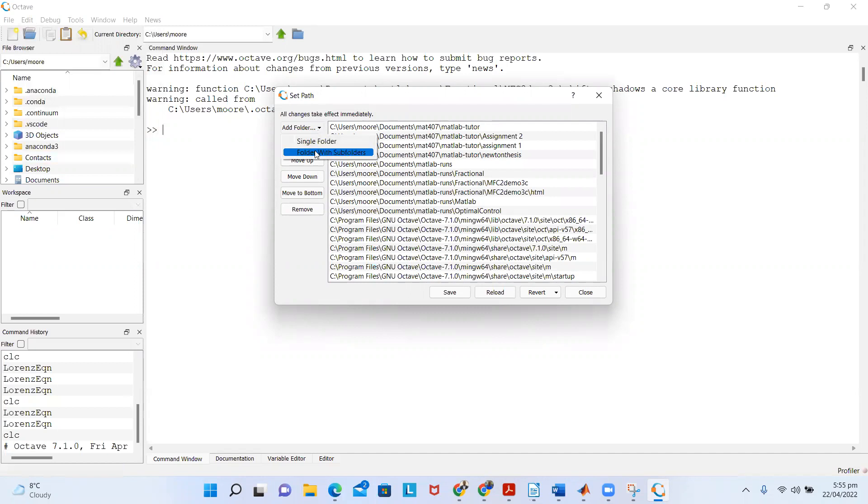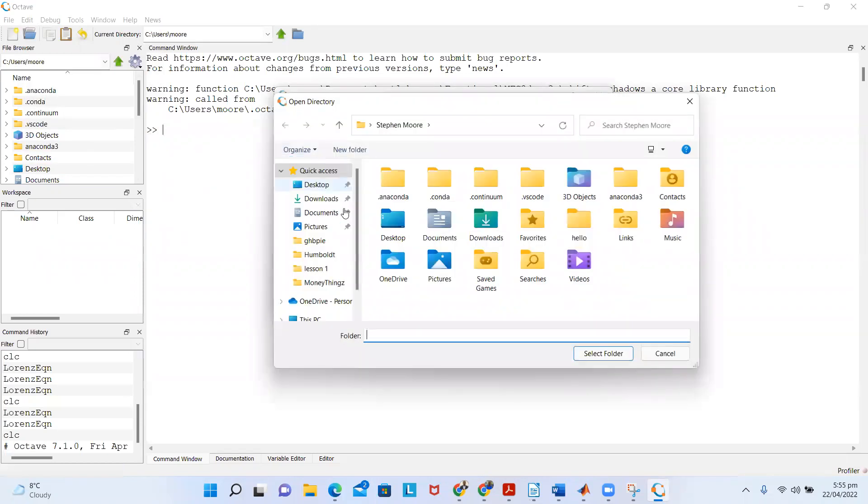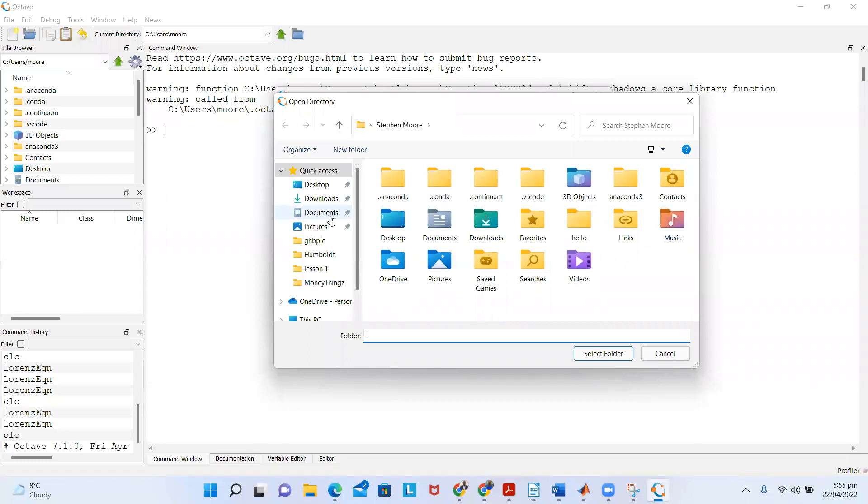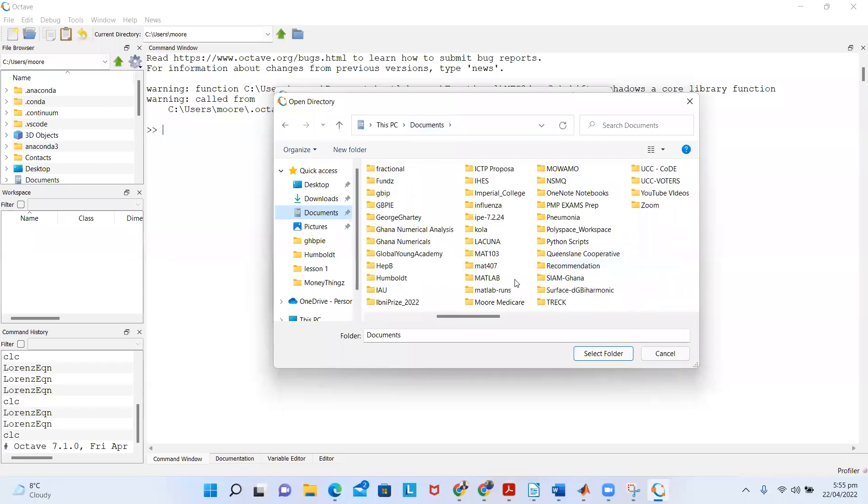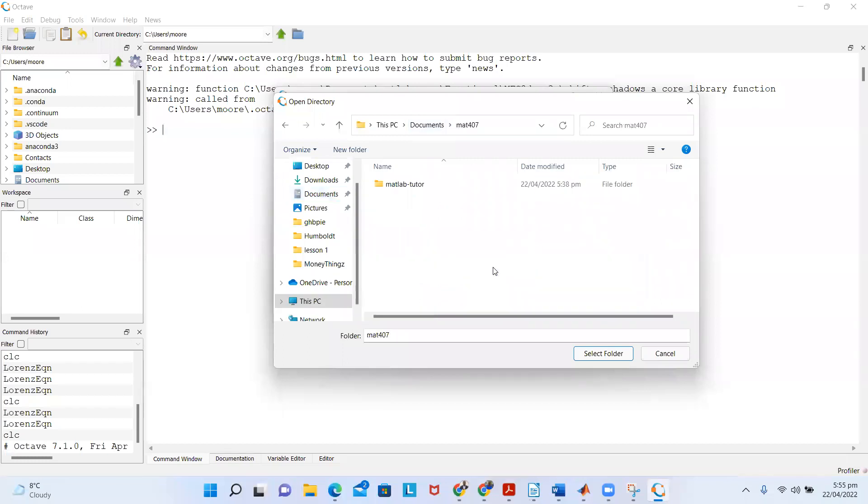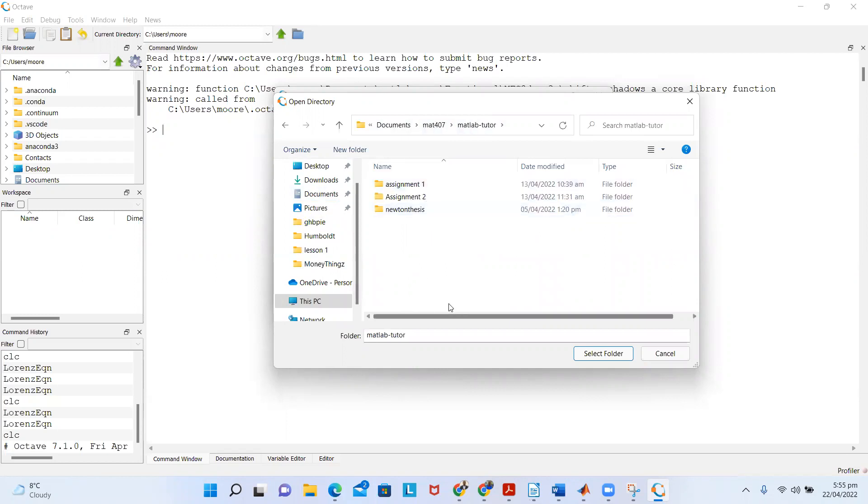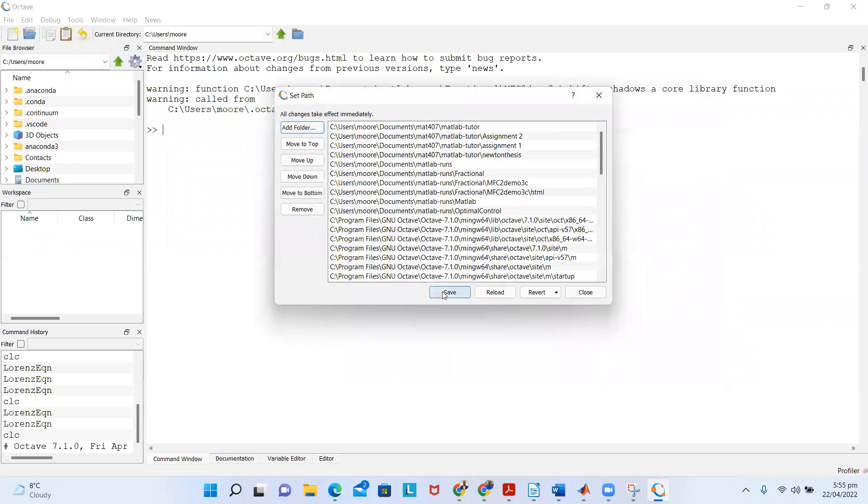Once you go to Set Path, come to 'Add Folder.' Choose 'Folder with Subfolders.' In my case, I have my folder in Documents, so I go to Documents and search for 407 and then Matlab Tutor where my Octave files are.